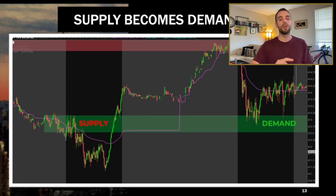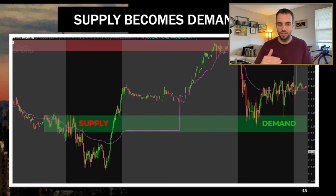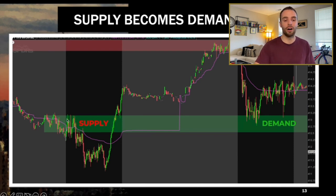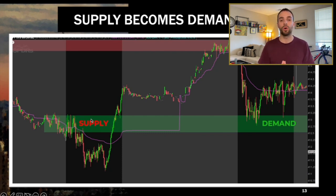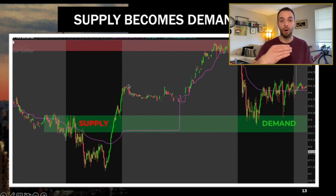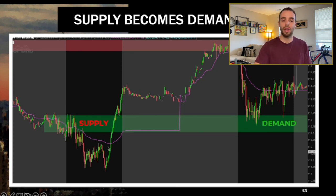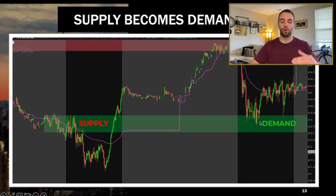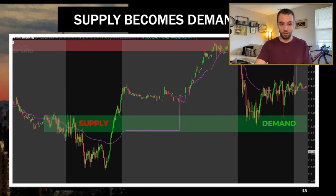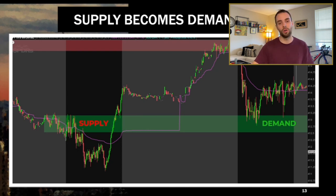One more thing about zones: a supply zone is defined by price moving down from that area. When price is below the zone, it acts as supply — when price moves into it, you look for sellers. But when price breaks above that zone, it now acts as demand, and you look for buyers to defend that area. This is called a break-and-retest strategy. Whether we're above or below that zone determines whether we expect buyers or sellers — that is the essence of supply and demand.